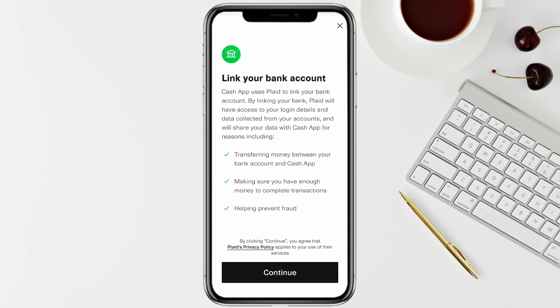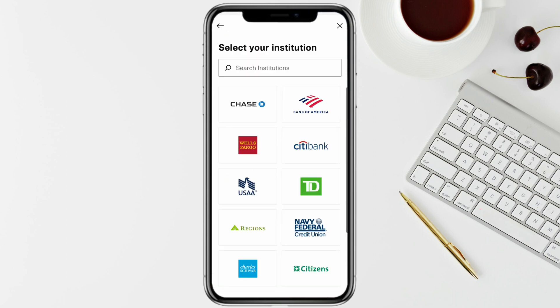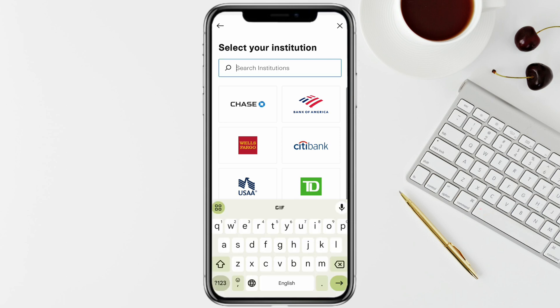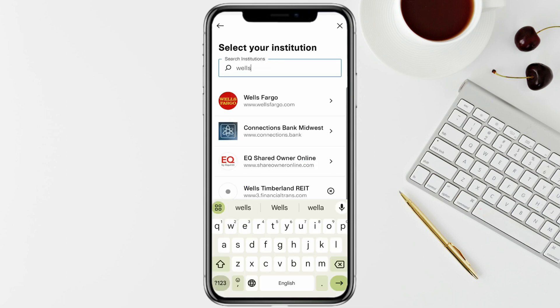Now just click on 'No Cards' from the bottom left, and after that click on 'Continue' on this page. On the search bar, you have to search for your Wells Fargo account. If you don't find it in the list given below, just search for it and click on it.